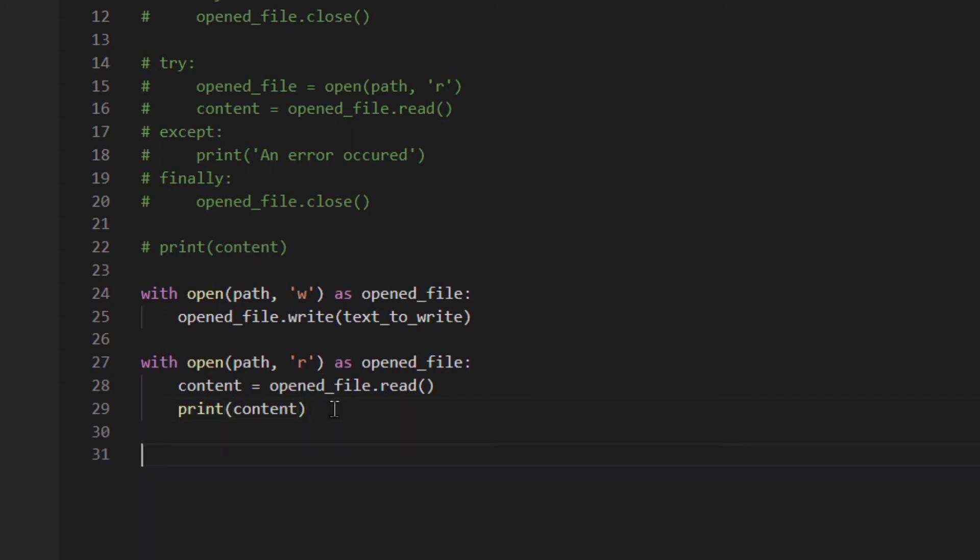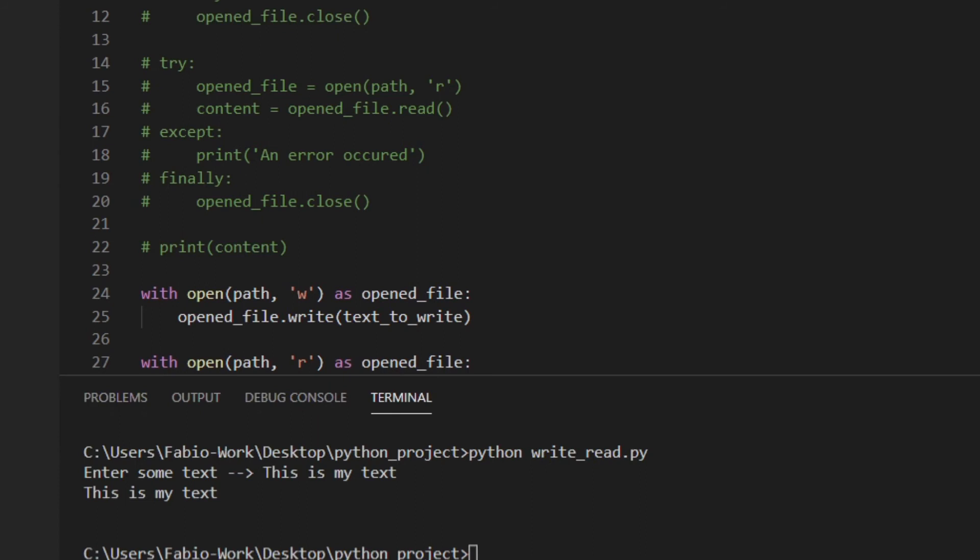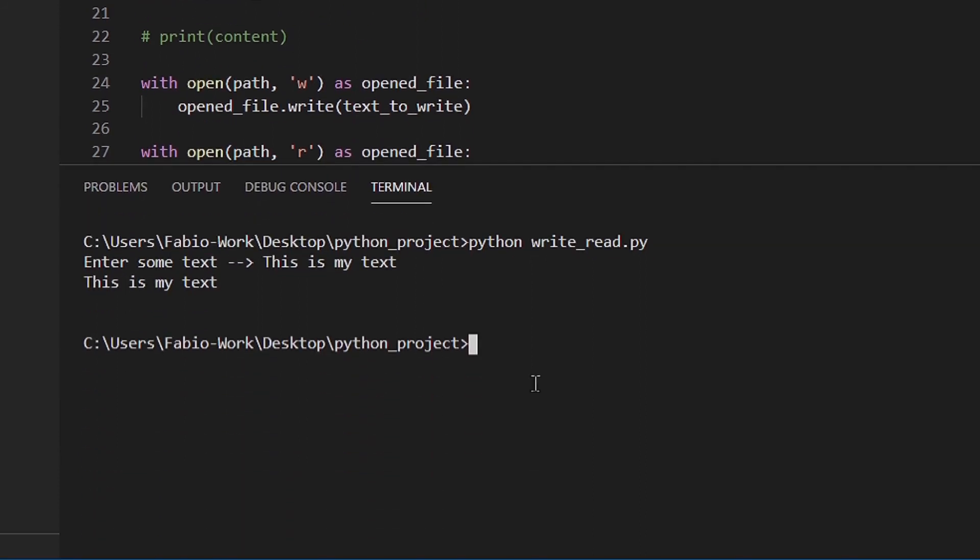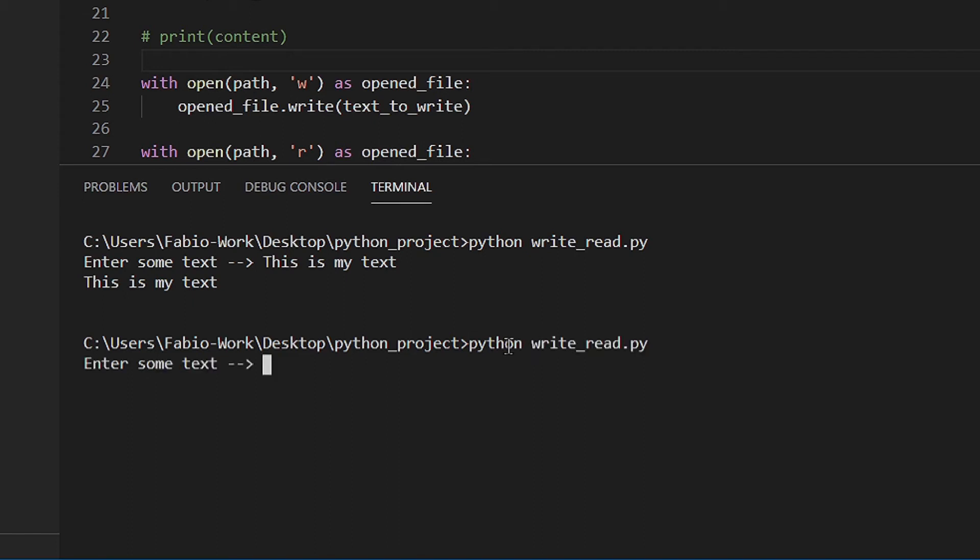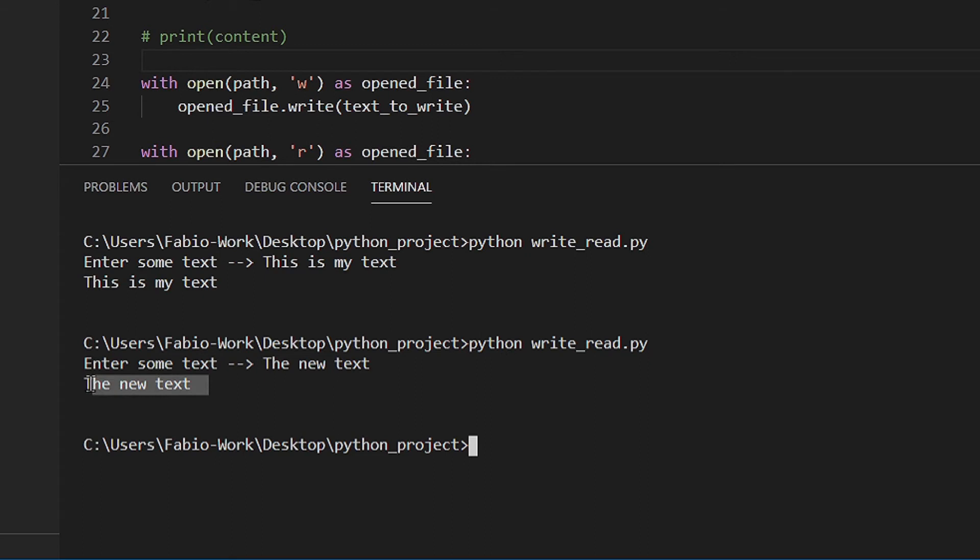Okay so we can try to run that. I'm gonna save the file first and then I'm gonna run it. Read some text. The new text and that's it. The new text.